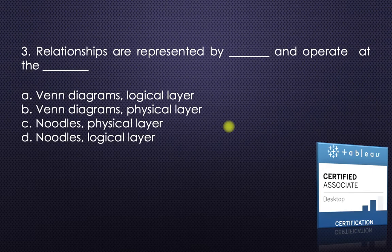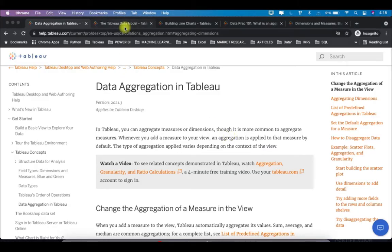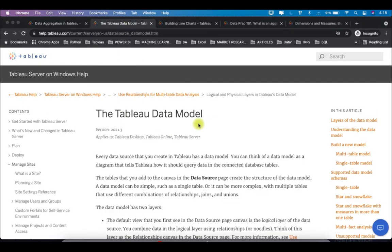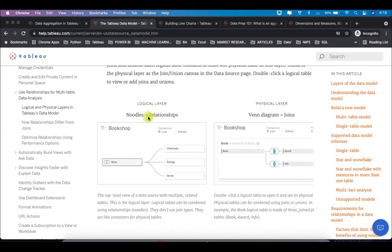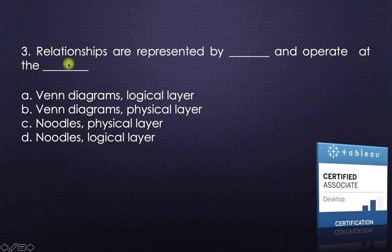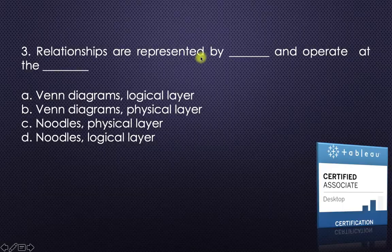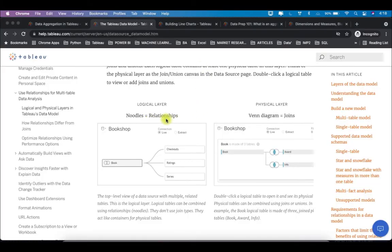The next question: relationships are represented by dash and operate at the dash layer. I'll take you to help.tableau.com — search 'Tableau data model' and you'll see there is a logical layer and a physical layer. Noodles represent relationships, and Venn diagrams represent joins.